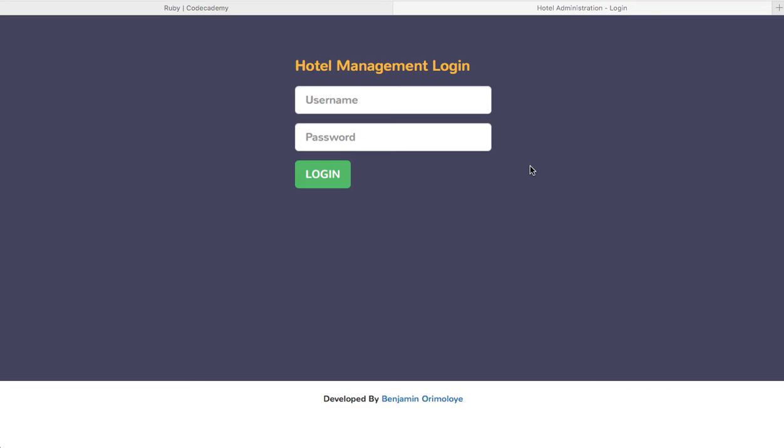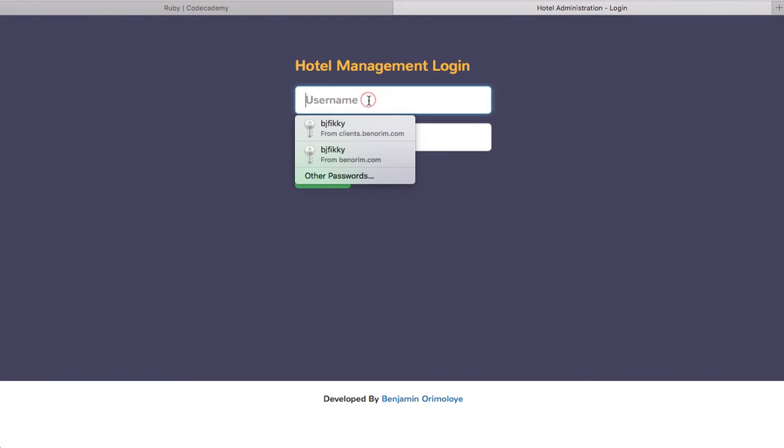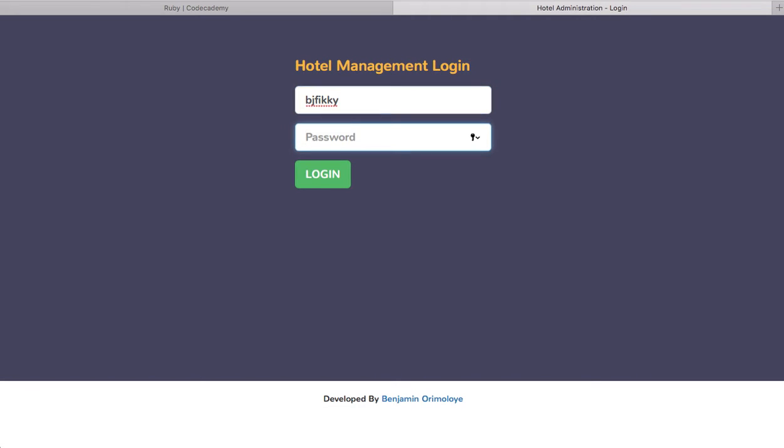So what this web application actually does is it could be used to manage a hotel. Without any further ado, I'll just take you through it because that's the best way to show you how this works. I'll log in now, and I don't mind that you see the login username as long as you don't see the password.